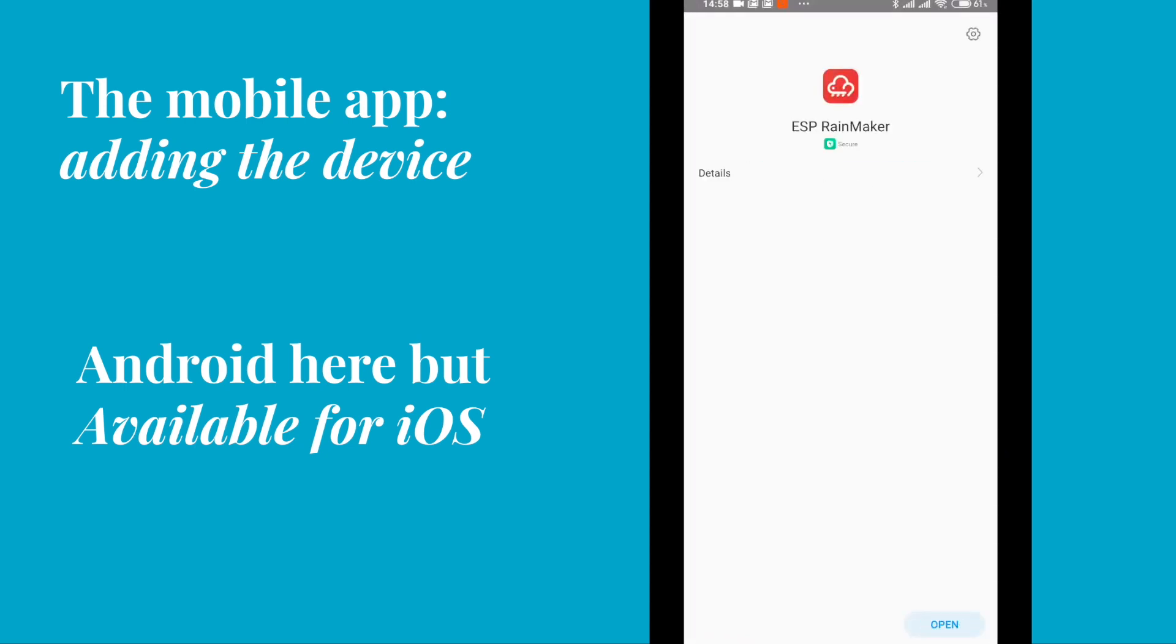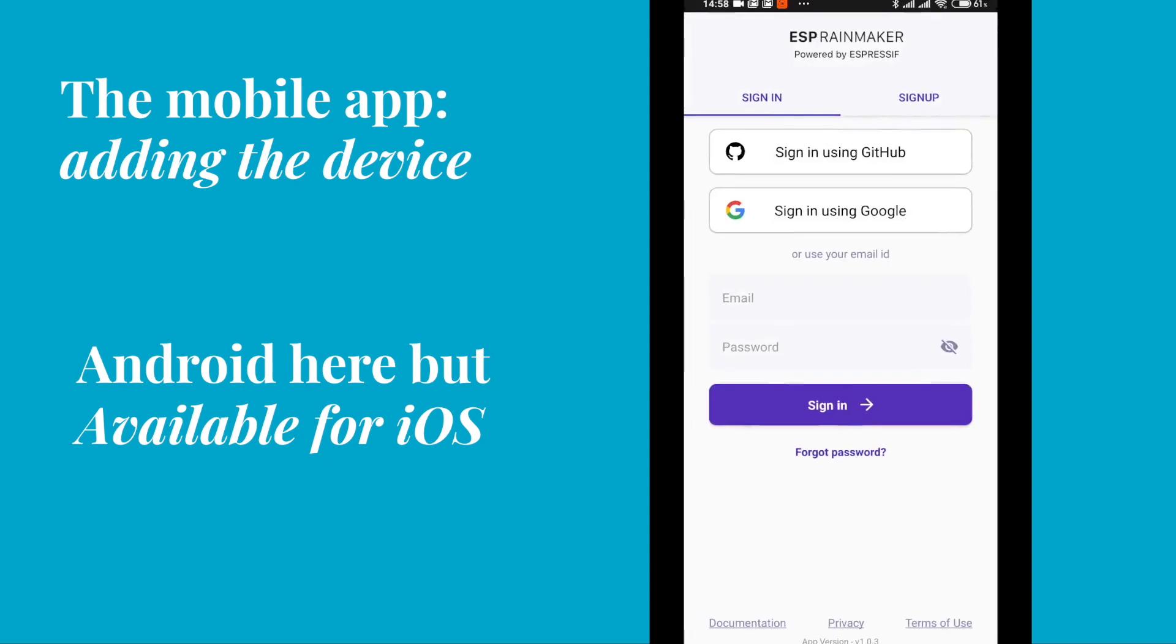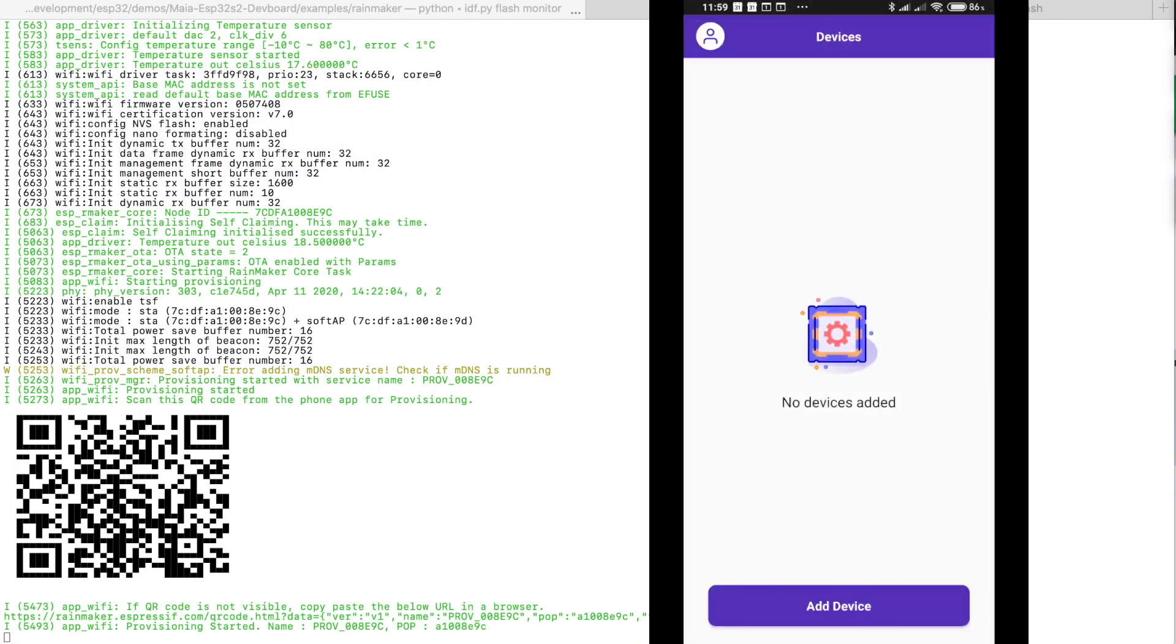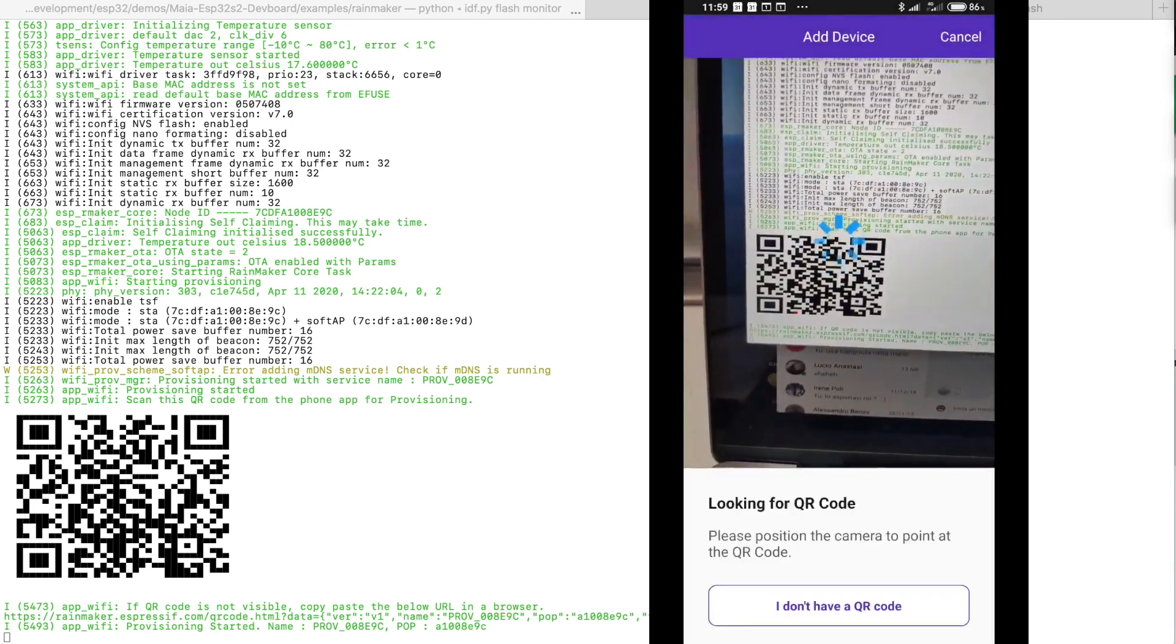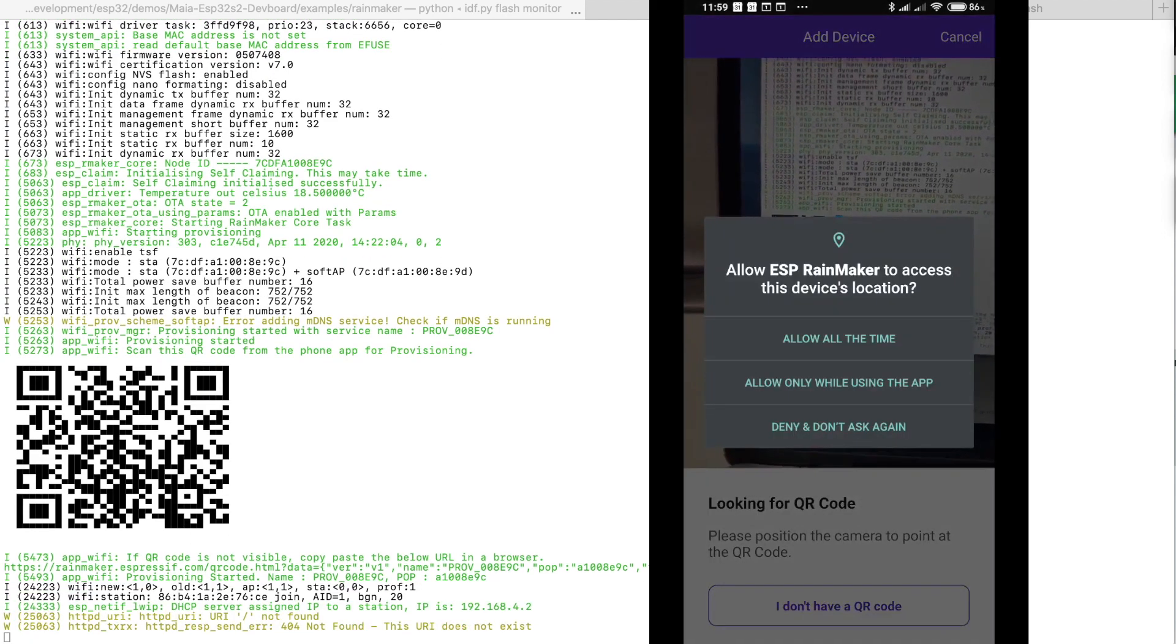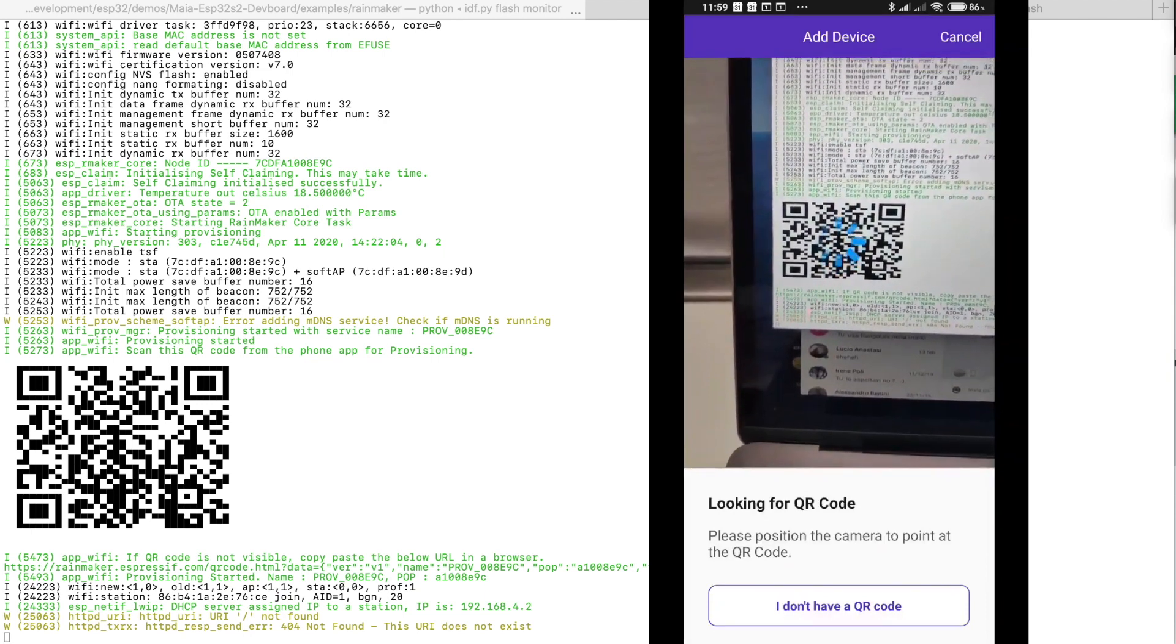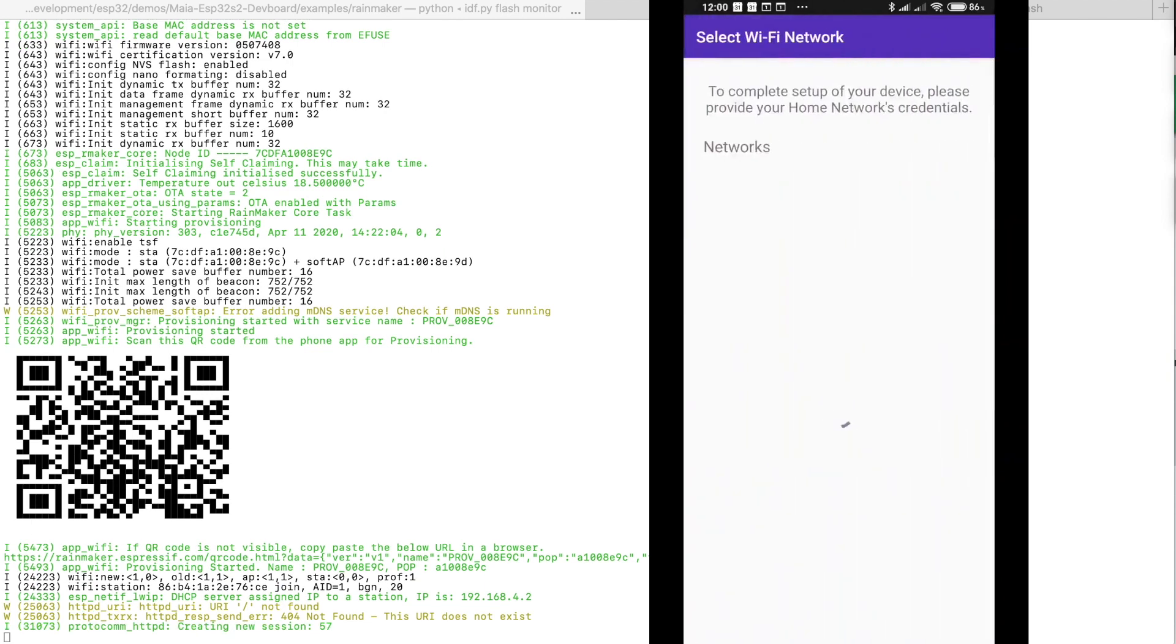So once you open the application you have to sign up. In this case I am using directly my Google credentials which is a very quick way. Once you are in the app you can start to add the device. Give camera permission so that you can read the QR code. And you have to give also location permission because the app needs to access the Wi-Fi subsystem.